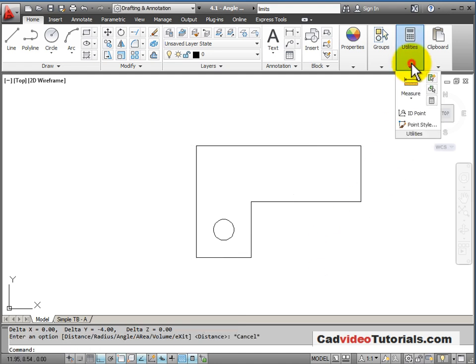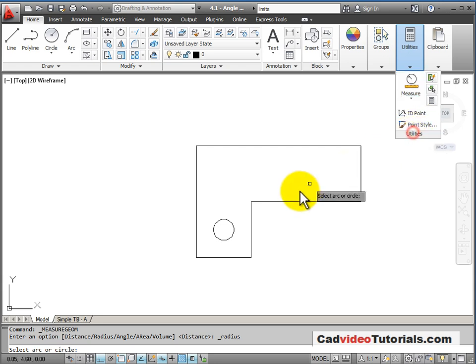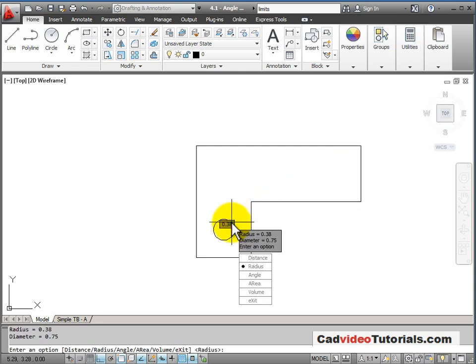Or I could check by using radius to check the radius of this circle. Clicking on it, it tells me its radius and diameter.